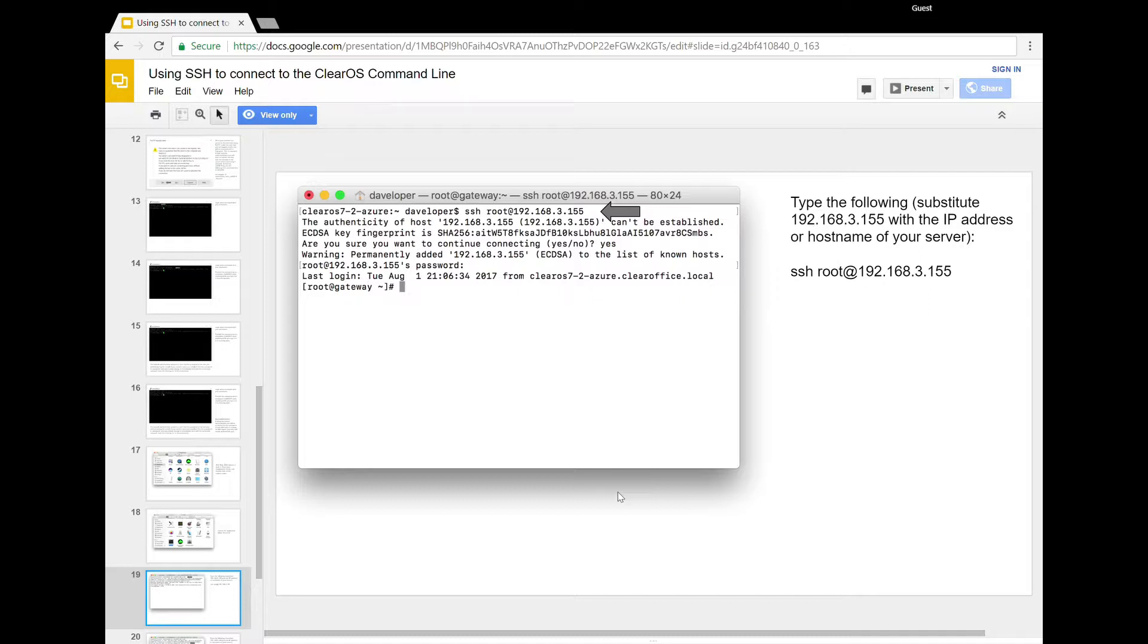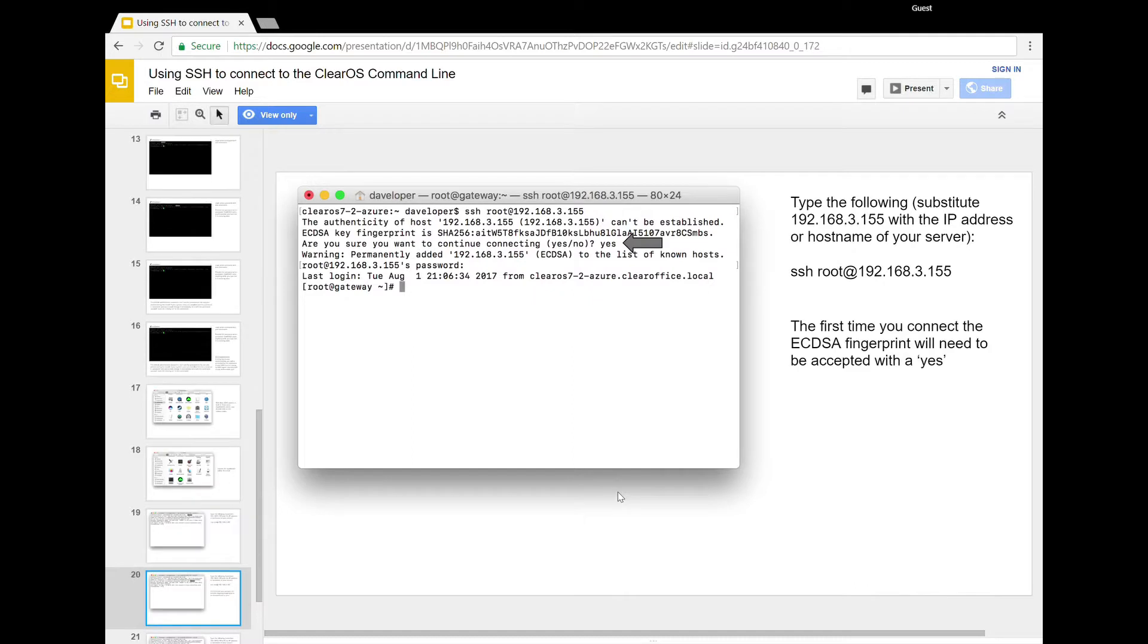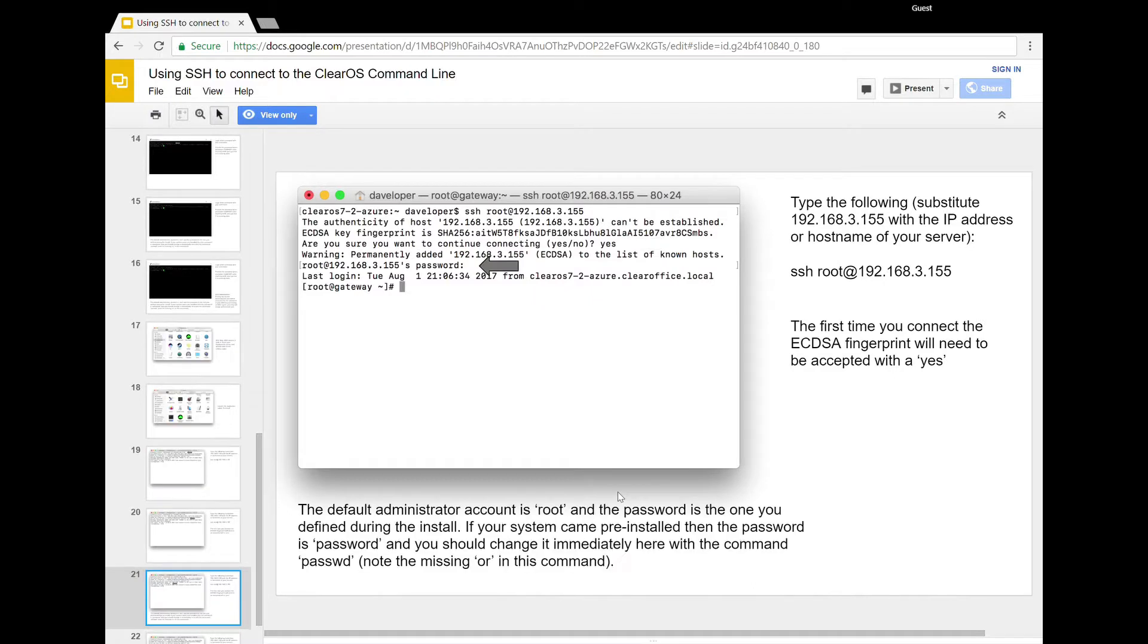So here I've put in the IP address of my microserver Gen 10, and I am going to authenticate and establish a connection to it. Now, on the first time that you connect, again, it's going to give you a fingerprint for this particular server. And you're going to have to say yes to confirm connecting to this server.